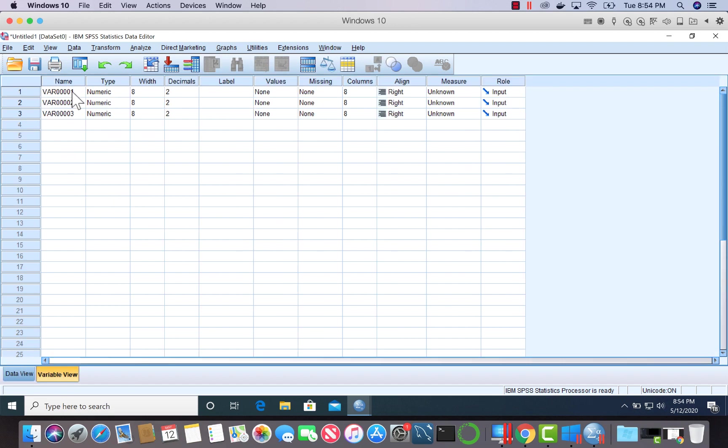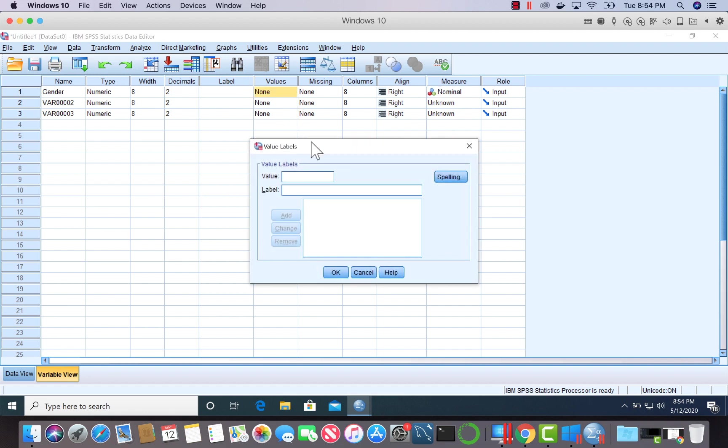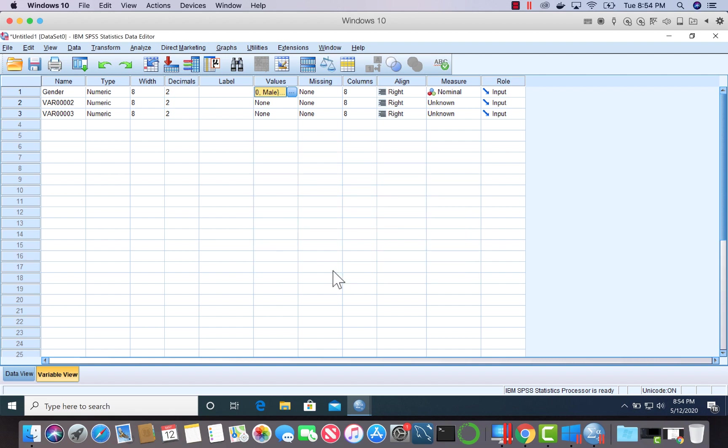Now let me label these. This one we said was gender. This is a nominal variable. I want to indicate what the labels 1 and 2 meant. So that's it for gender. Gender had two categories, 1 and 2.